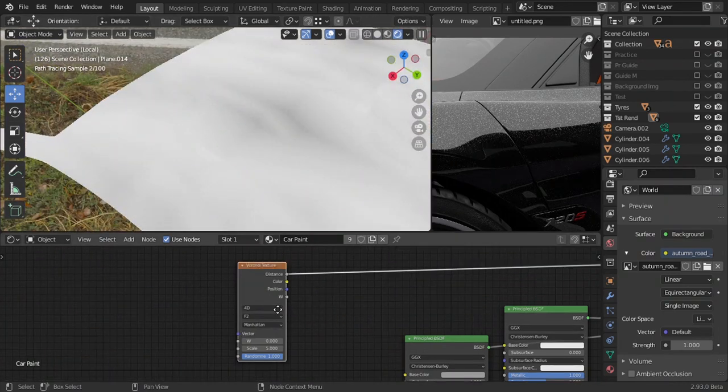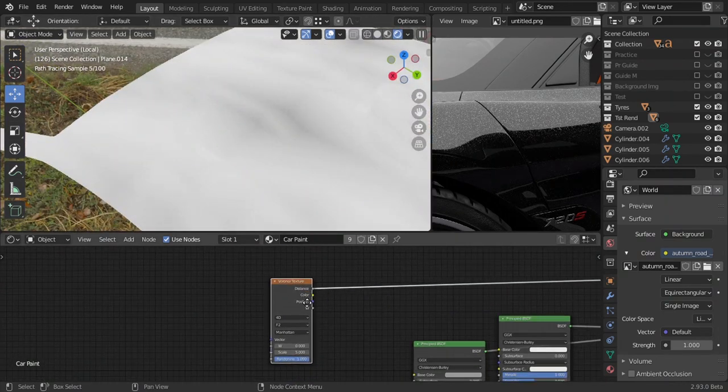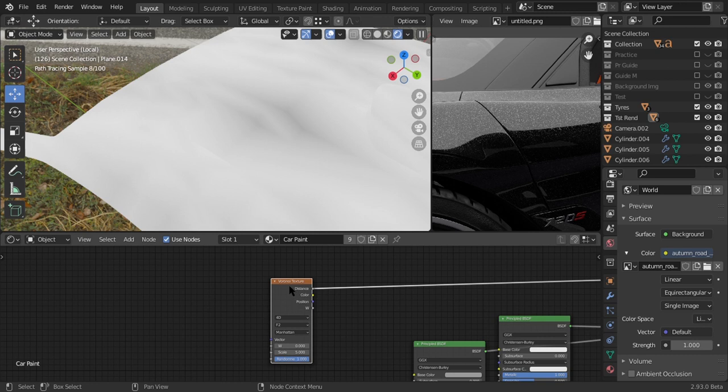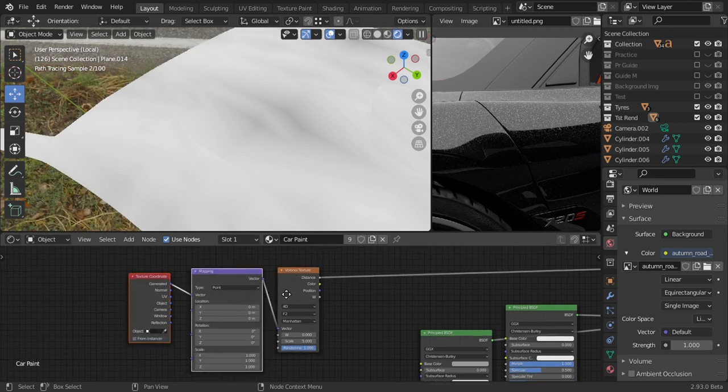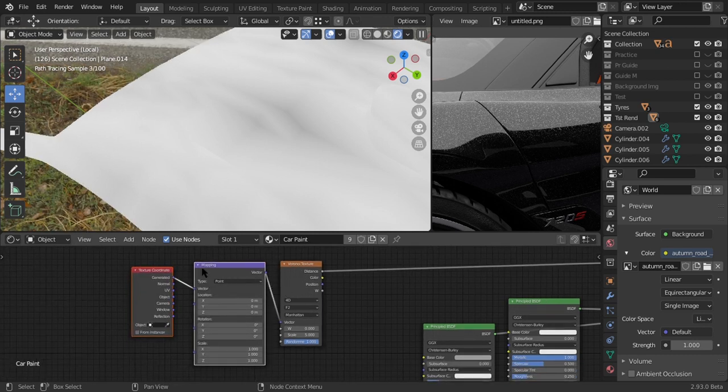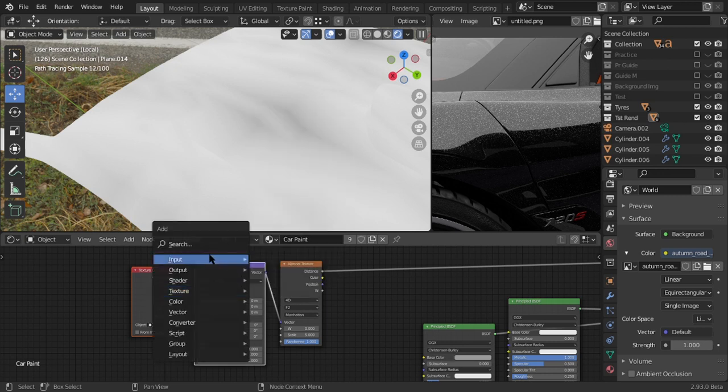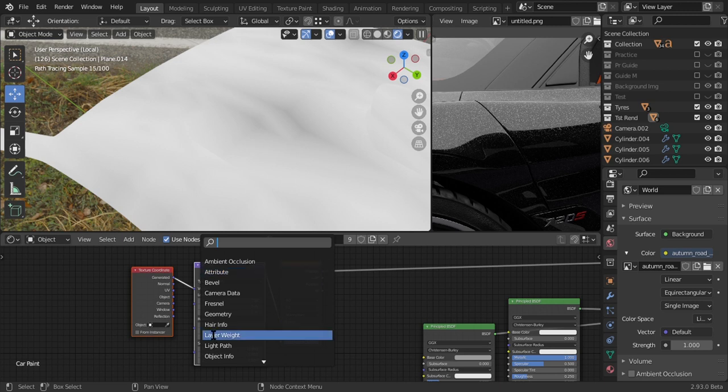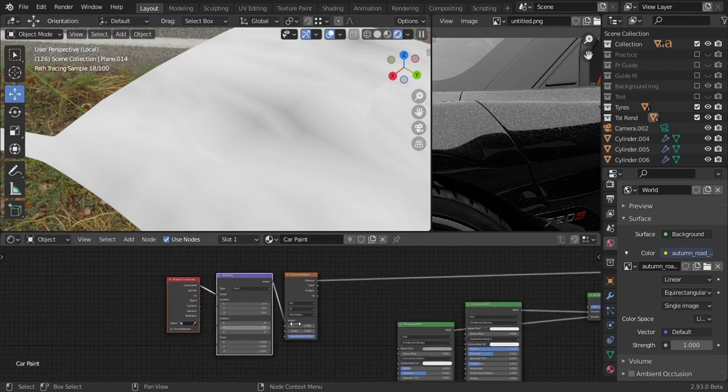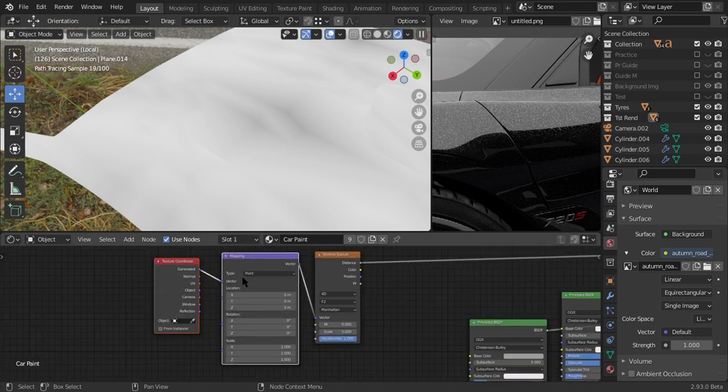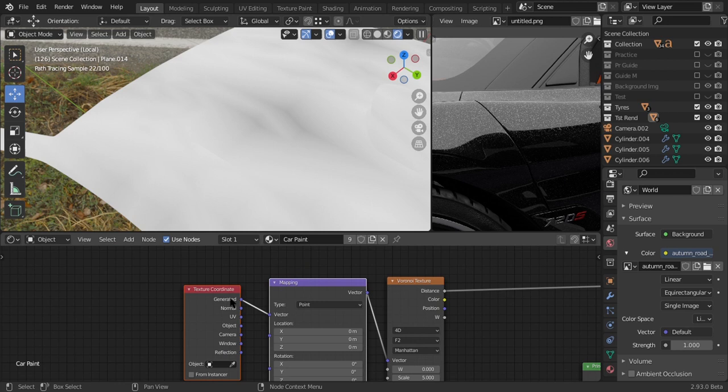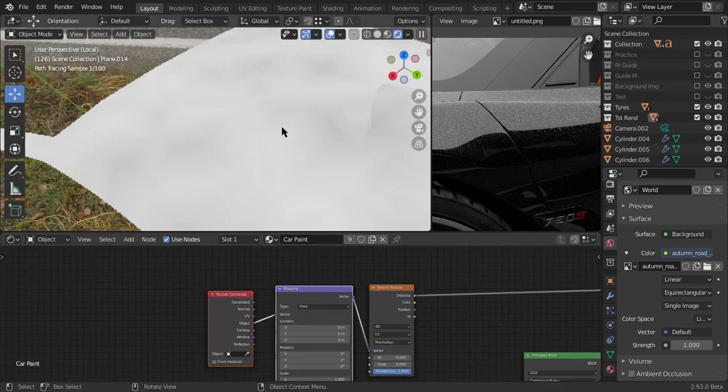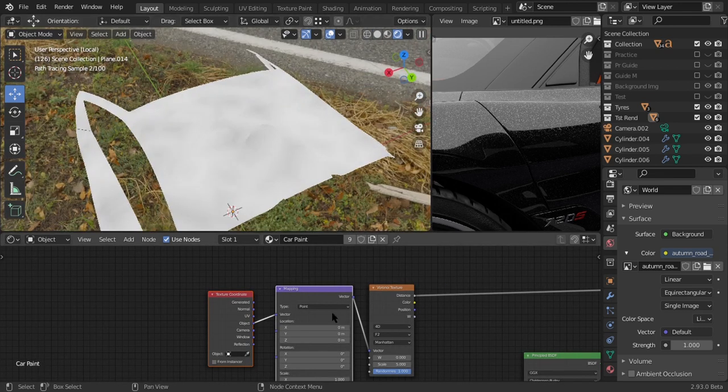If you have the Node Wrangler add-on enabled, just select this and hit Ctrl T and you have your mapping node and your texture coordinate. If you don't have the add-on enabled just hit Shift A and search for those two nodes. We want to change this one from generated to object. Use object instead of generated, so just put that in. Now everything's evenly spread out.